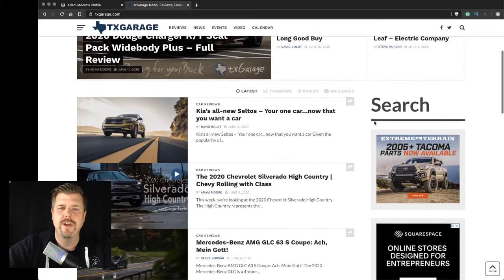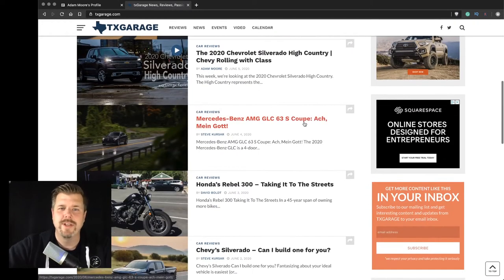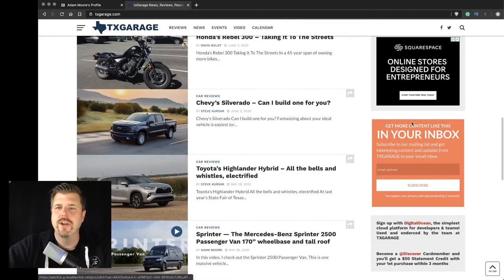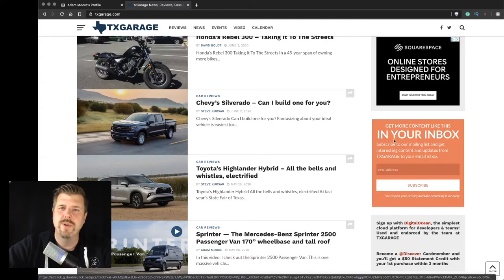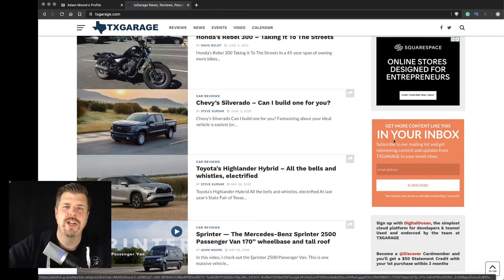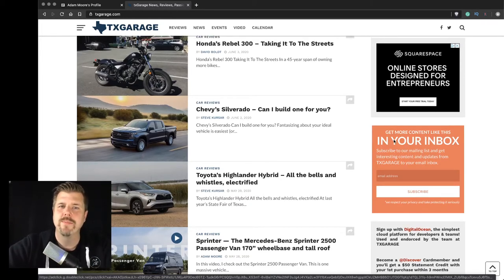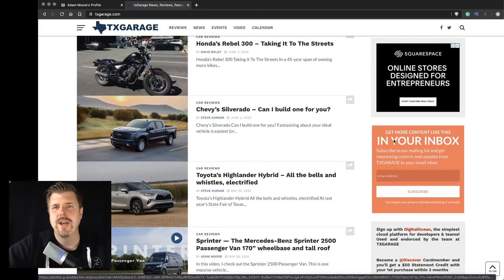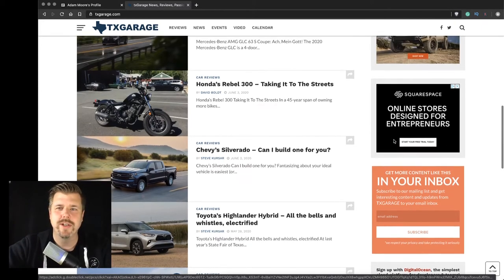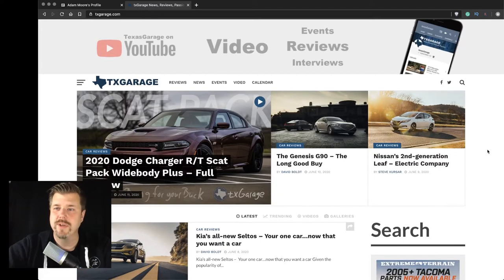But we also have a lot of great articles from different contributors here. You can also sign up for our newsletter, which is just a weekly email blast that shares everything that we published for the week. So definitely go check out txgarage.com. But if you don't want to go check it out every day, you can sign up for the weekly newsletter and stay informed with what's going on there.